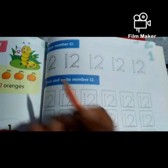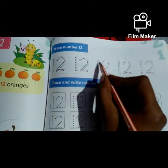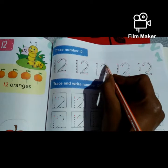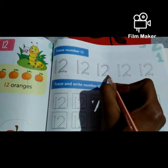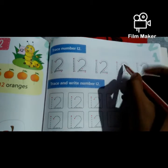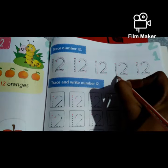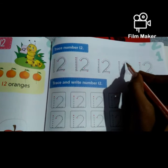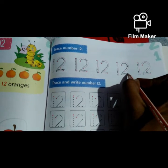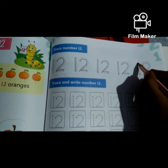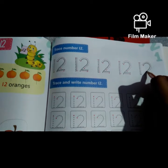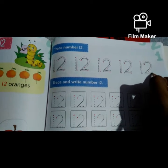Repeat after me. 1, 2, 12. 1, 2, 12. 1, 2, 12.